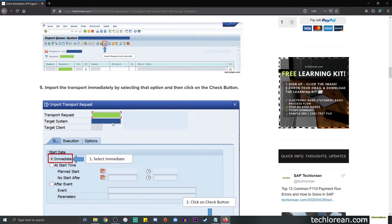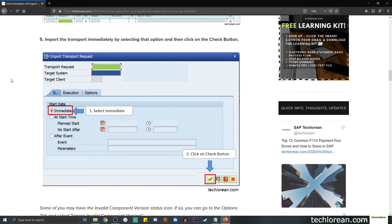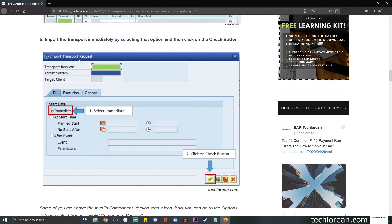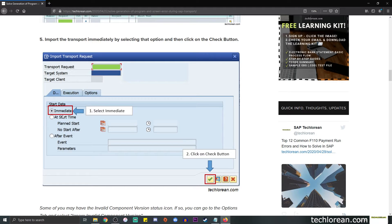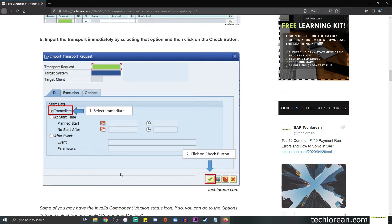You will be presented with this type of pop-up and it says import transport request. Since I want to do the import right now, I will select the immediate radio button and then click on the check button.